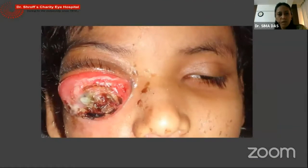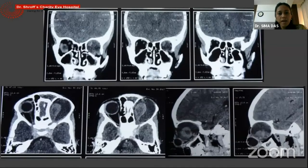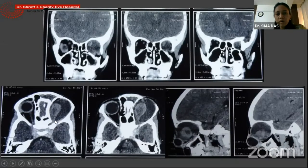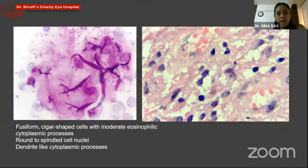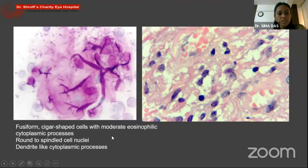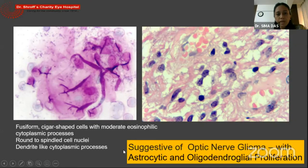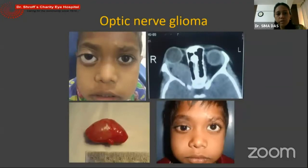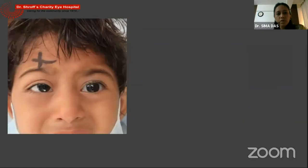Another fungating orbital mass — again not a retinoblastoma — with very unusual imaging showing a solid component along with a huge cystic component. But the solid component's shape suggests it could be an optic nerve glioma. We aspirated the cystic contents and did an incision biopsy, and on the squash imprint slide we saw fusiform cigar-shaped cells with dendritic-like cytoplasmic processes, quite diagnostic of a low-grade optic nerve glioma. Unusual presentation as a fungating mass with a lot of cystic degeneration can also be there.